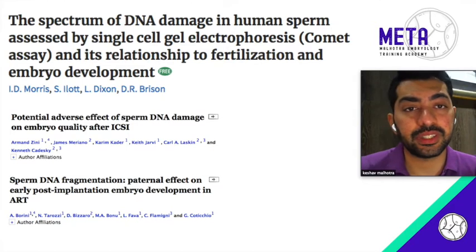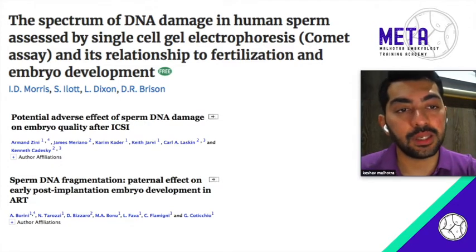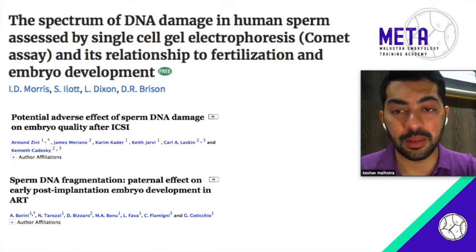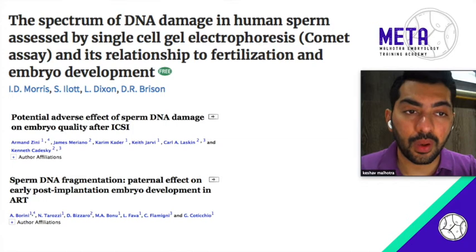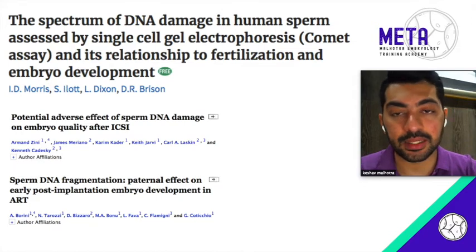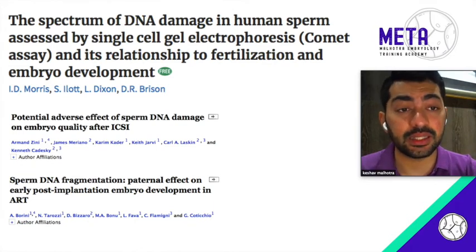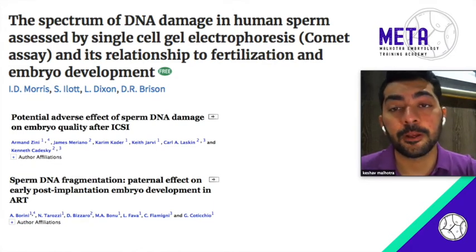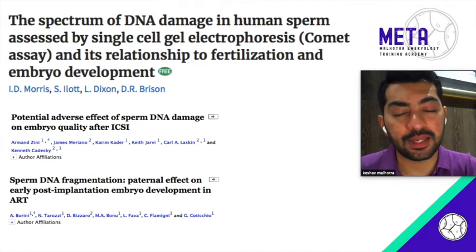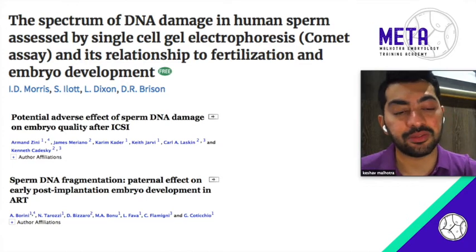Studies in literature have documented the effect of sperm DNA damage from fertilization to implantation. It affects the fertilization rate, increases multi-nucleation rates in the embryo, causes increased fragmentation post 8-cell stage when the paternal genome gets activated, and can cause embryonic arrest at the 8-cell stage. This decreases blastulation rates, and even with good blastocysts, the chances of miscarriage and implantation failure are higher.